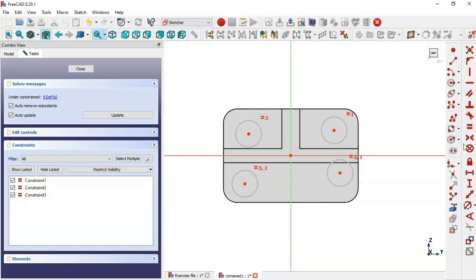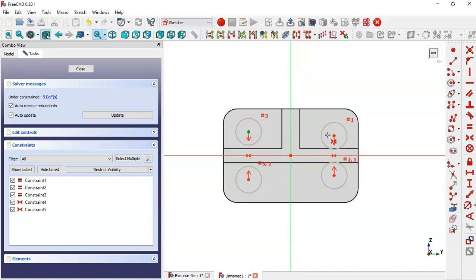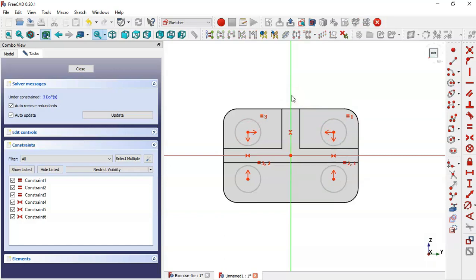Now select the symmetric constraint tool and make these two points coincident to this line, these two points to this horizontal line, and these two points to this vertical line.